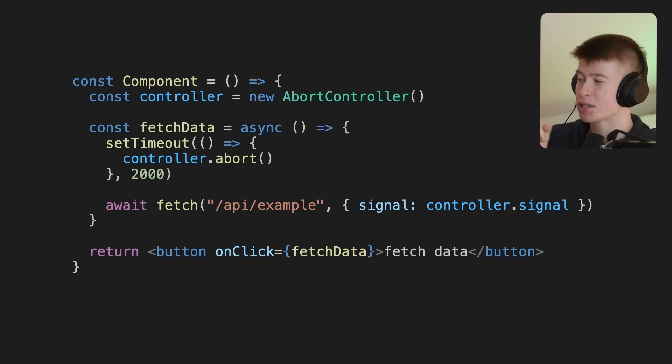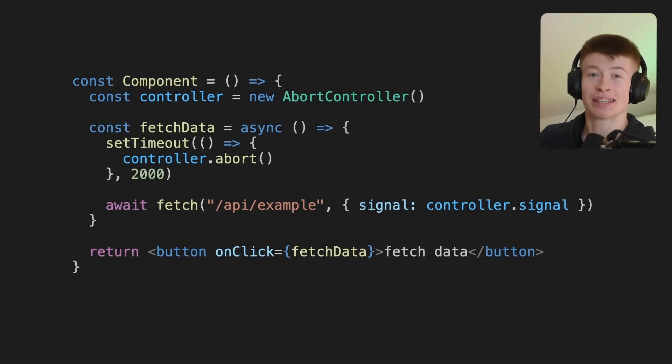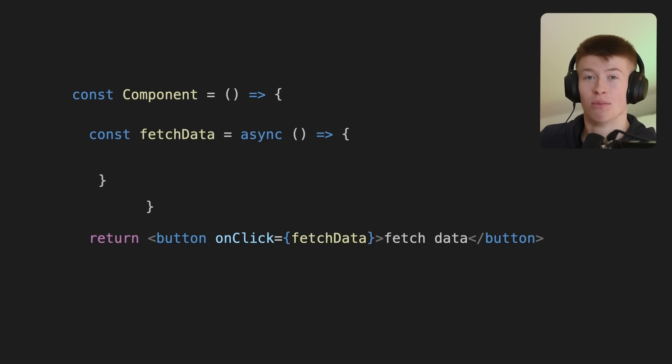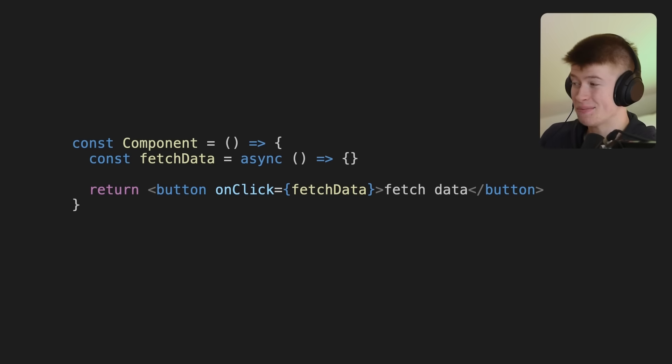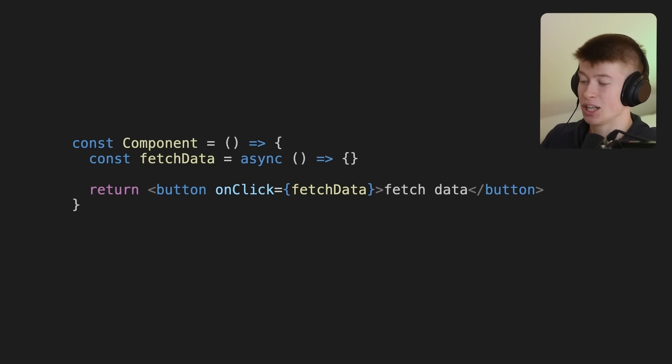However, it becomes pretty convoluted, pretty bad once we add more and more fetch requests. Then this approach might not be the ideal way. Let me show you what I mean.